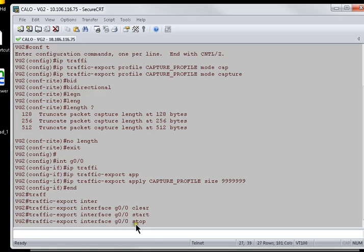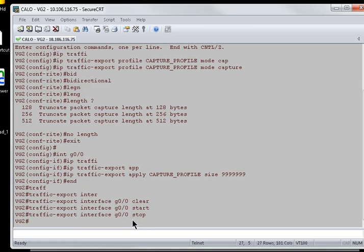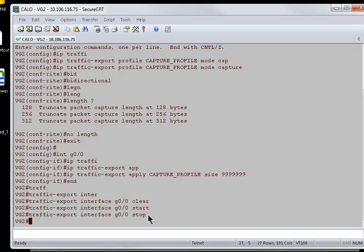To stop the packet capture, I can just replace start with stop and then hit enter. Now, the packet capture is there in the buffer. I need to transfer it. So to transfer it, you can either transfer it to the SFTP server, FTP server, or you can copy it to the flash. So first,